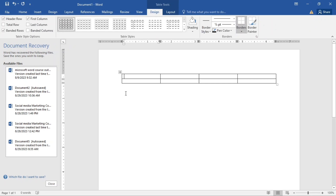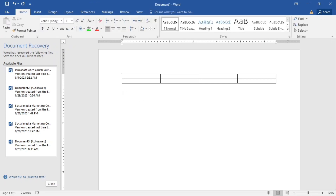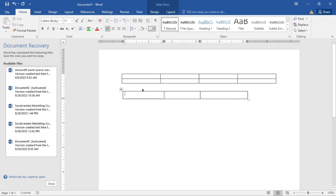Here's another trick to insert a table. You type plus, then minus signs, then plus, minus, plus — alternating plus and minus symbols — then hit Enter on your keyboard. And that's it — this is the trick for creating a table in Microsoft Word.